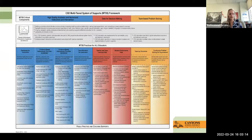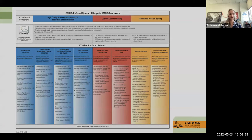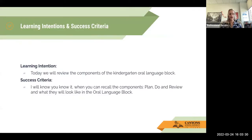Everything we do here in Canyon School District reflects high-quality academic and behavior instruction, decisions from decision-making, and team-based problem-solving. Today we're focusing on using that evidence-based piece, specifically focusing on our standards in kindergarten for ELA, math, science, and social studies.